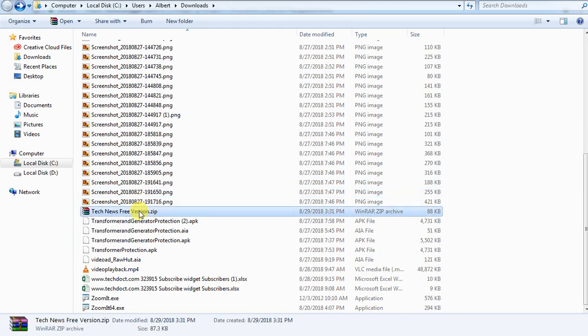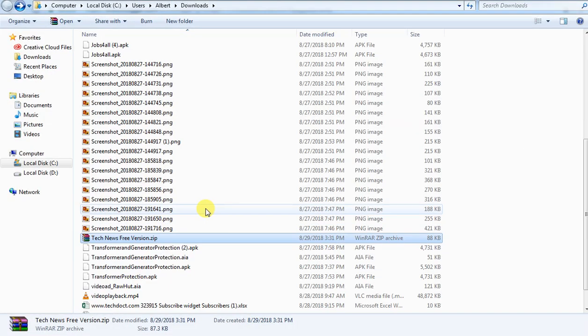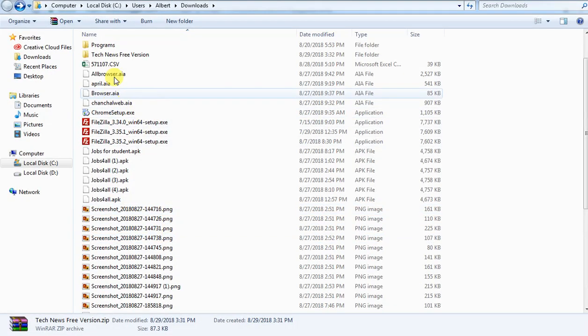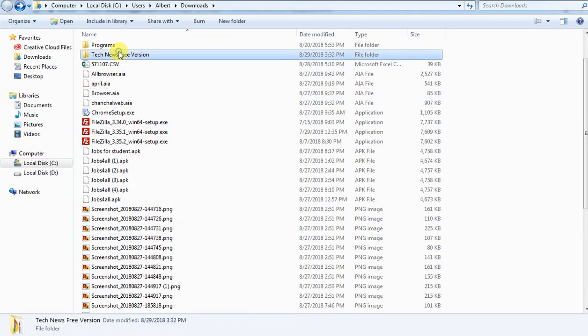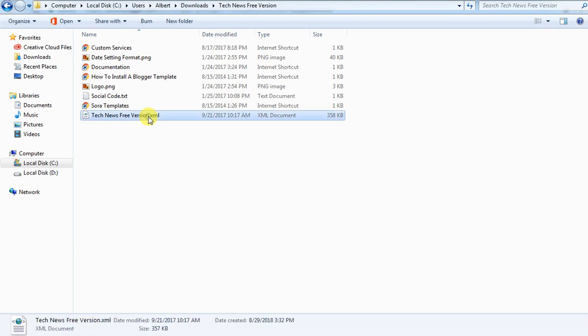It will be in the GIF format. What do you do with the GIF format? You will extract it. You will open it and you will have a file that has a .xml extension. You will upload that file.